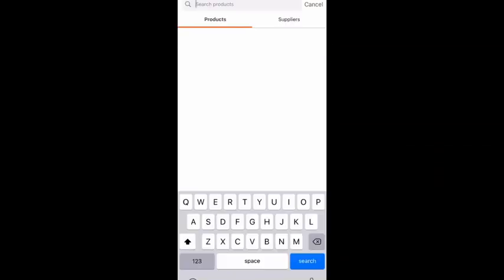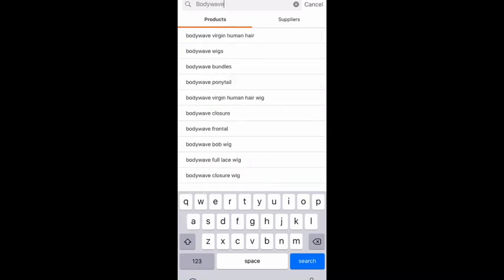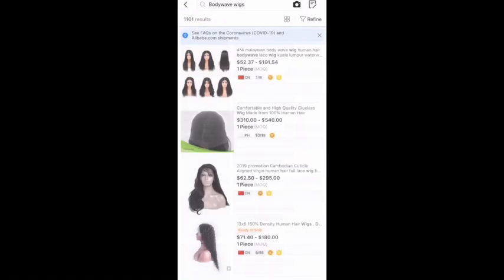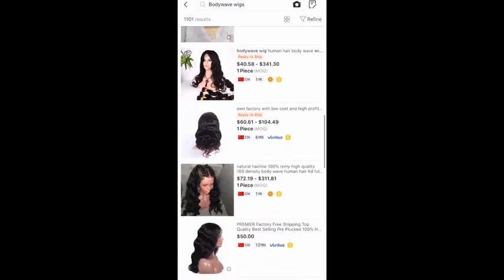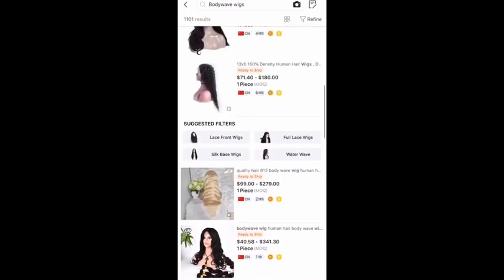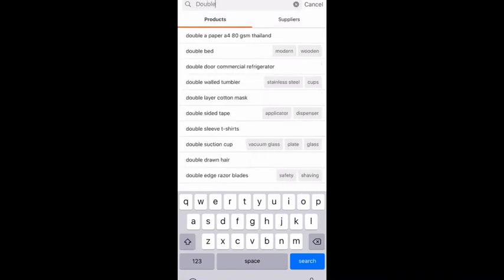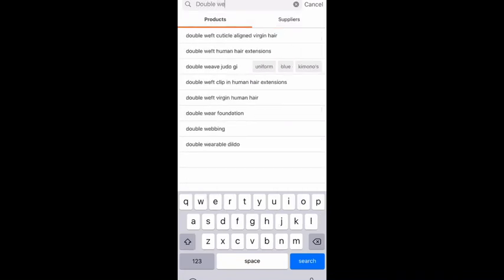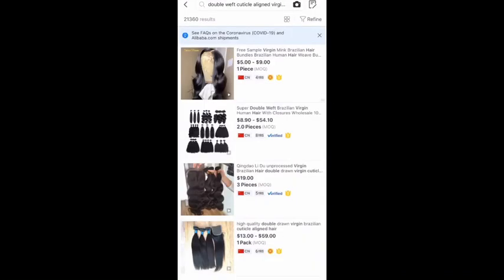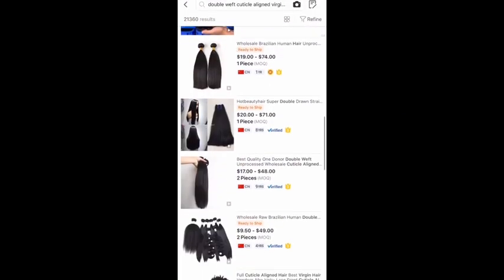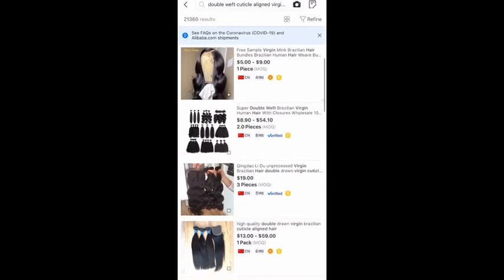From here you can really just type in anything — body wave wigs, double bundles, anything concerning hair, or actually anything. It doesn't have to just be hair; you can search any product on Alibaba. Whatever you're looking for, type it in and it'll pop up.